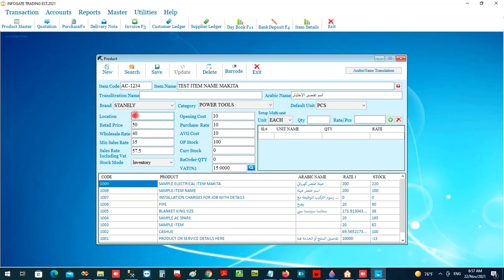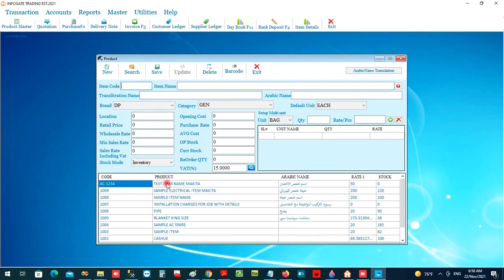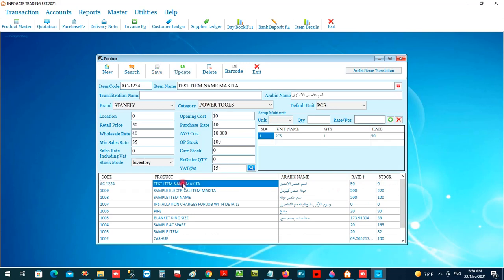If you have multiple warehouse locations, you can mark the location of this item, which helps track it when invoicing. Now we will save this item — it will appear in the inventory list, which is manageable, and opening it will display all the item details.